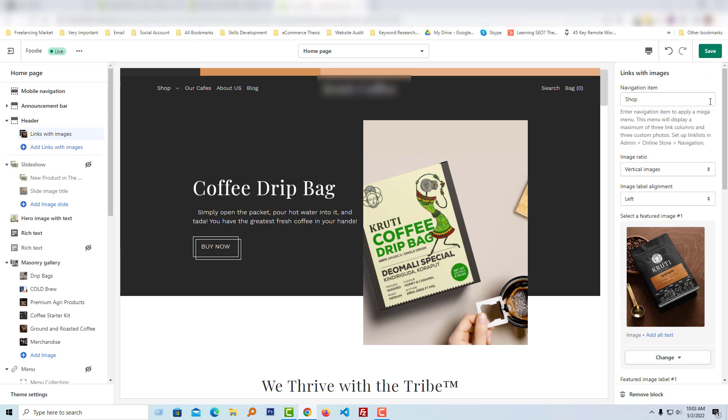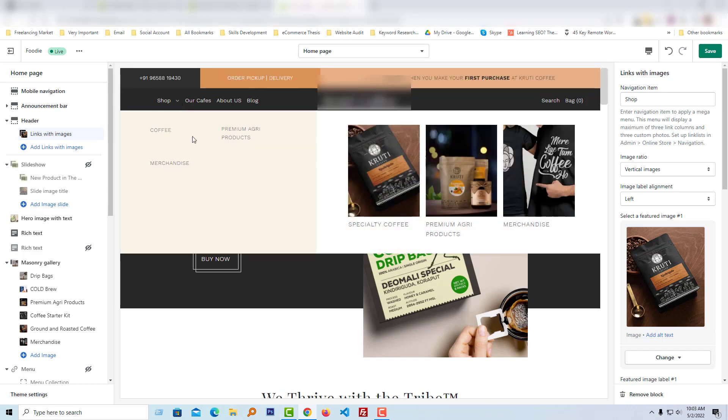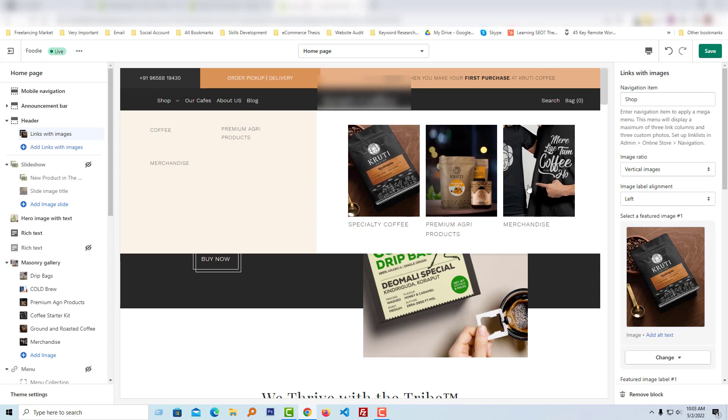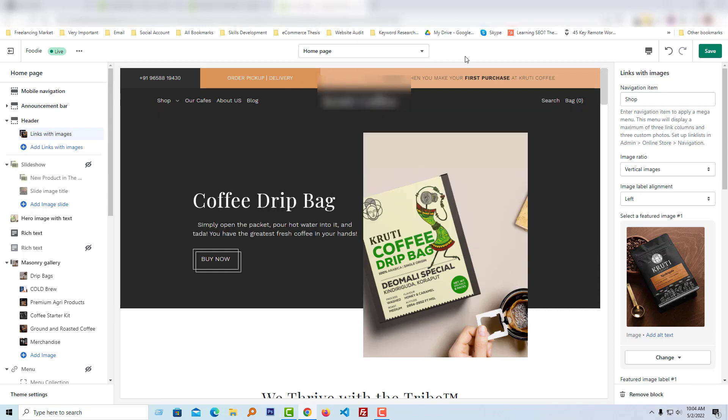I hope you understand how to update the mega menu featured images section in your Foodie Shopify theme. Thank you for your time watching this video. If you found this helpful, please click the like button and subscribe to my channel.